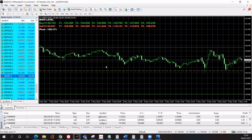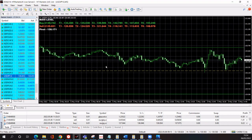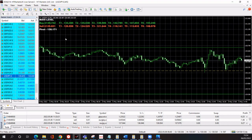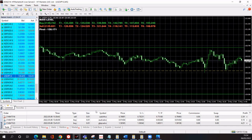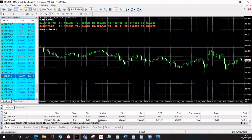So the first thing we want to do is open our MT4 platform and connect to a live or demo trading account. In this case, I've got my live account connected.